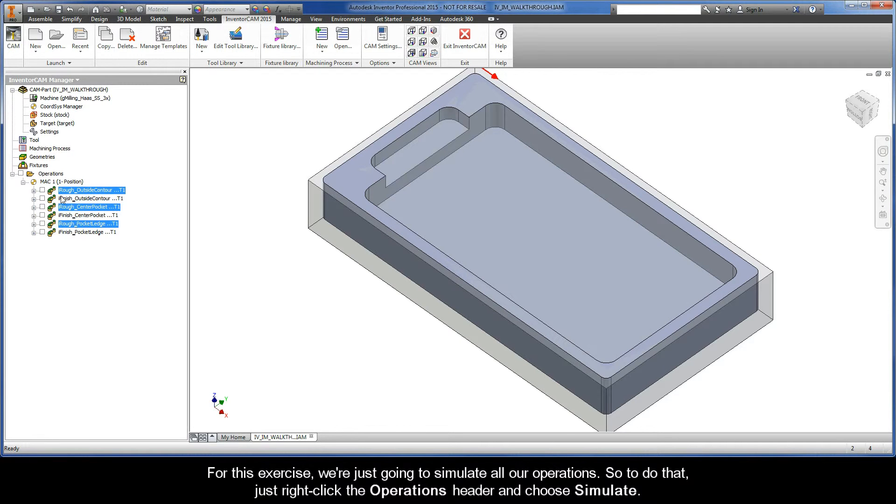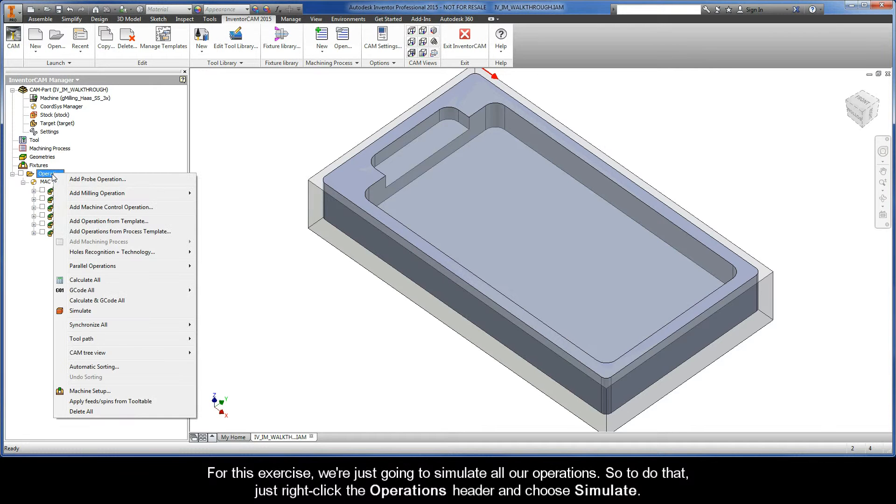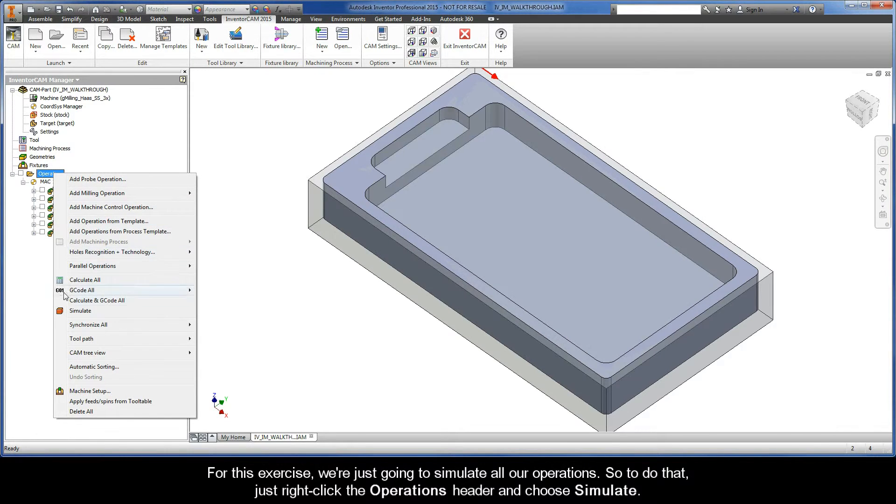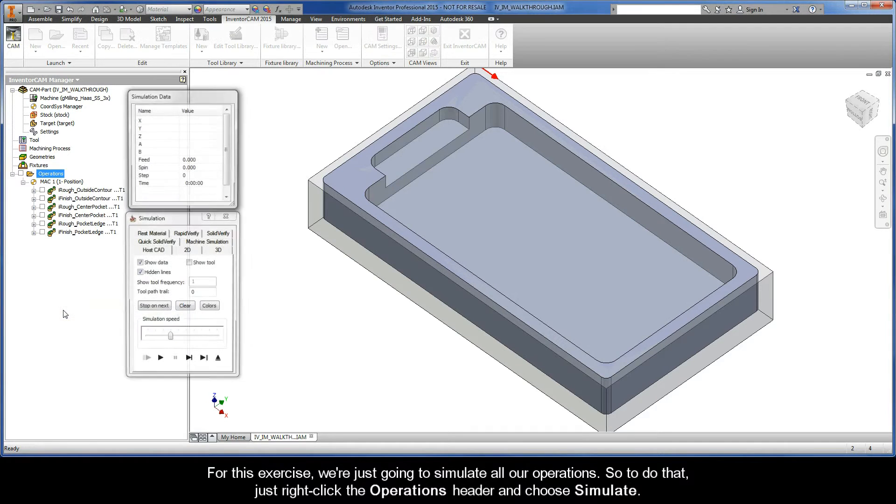For this exercise, we're just going to simulate all our operations. To do that, we can quickly just right-click the operations header and choose simulate.